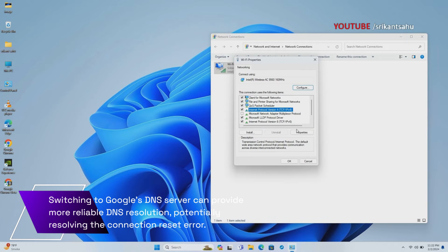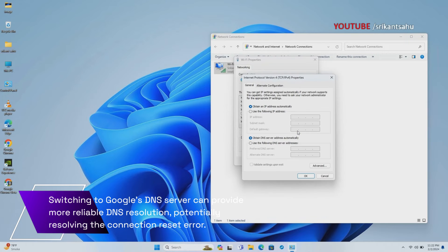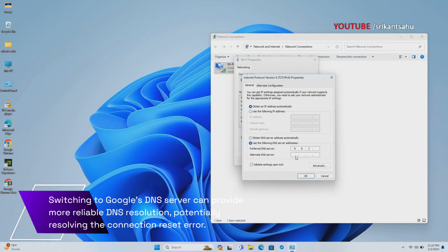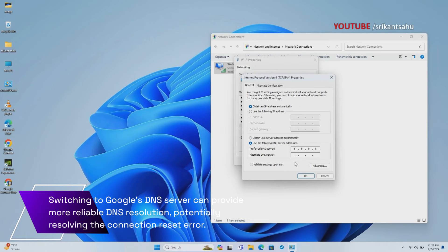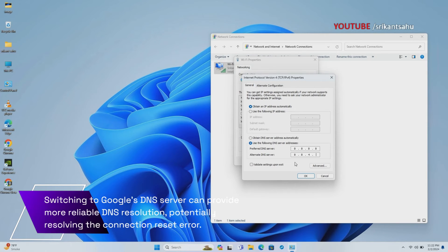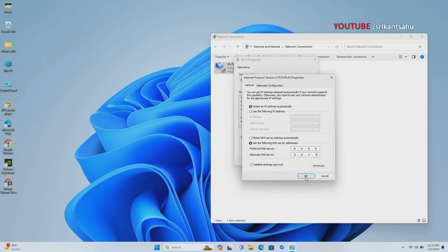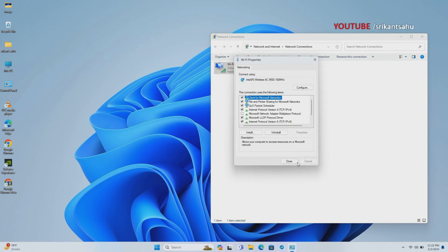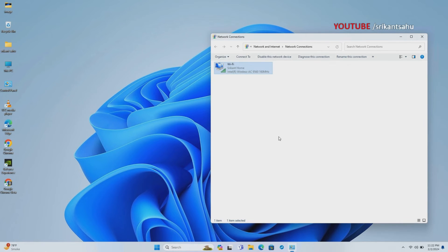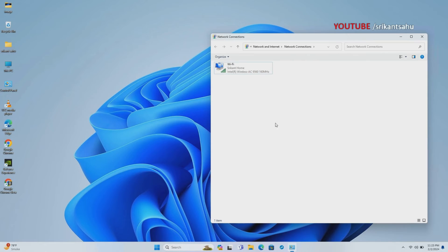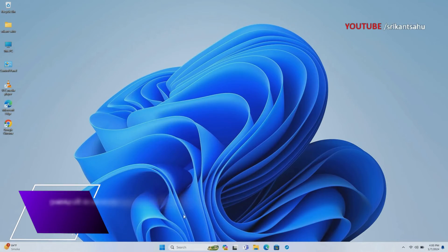Right-click on your active network connection and select Properties. Select Internet Protocol Version 4 from the list and click on Properties. Choose Use the Following DNS Server Addresses. Set Preferred DNS Server to 8.8.8.8 and Alternate DNS Server to 8.8.4.4.